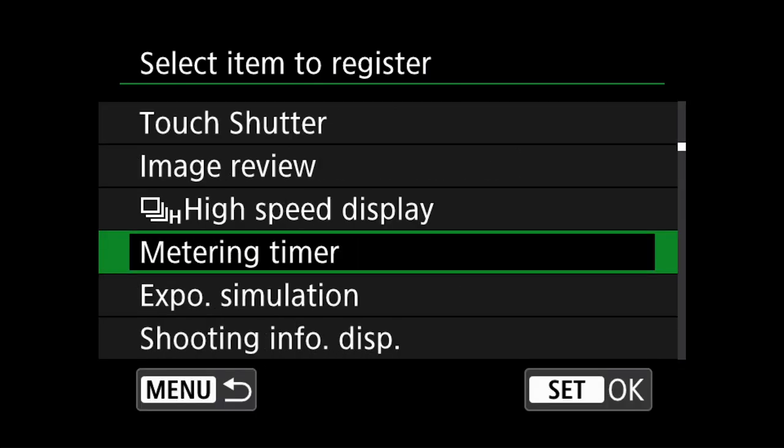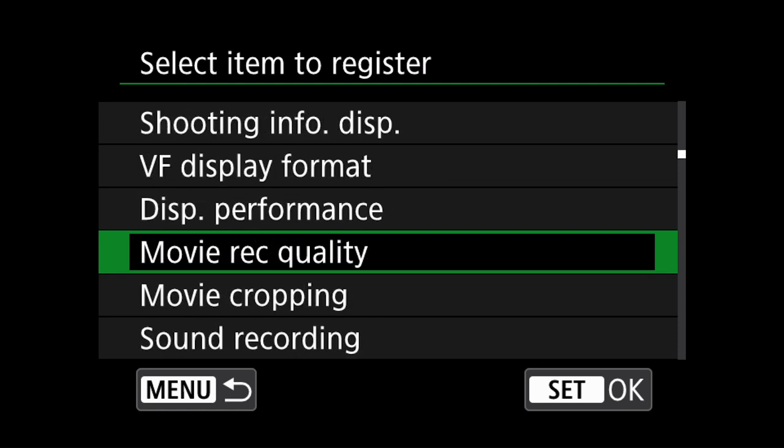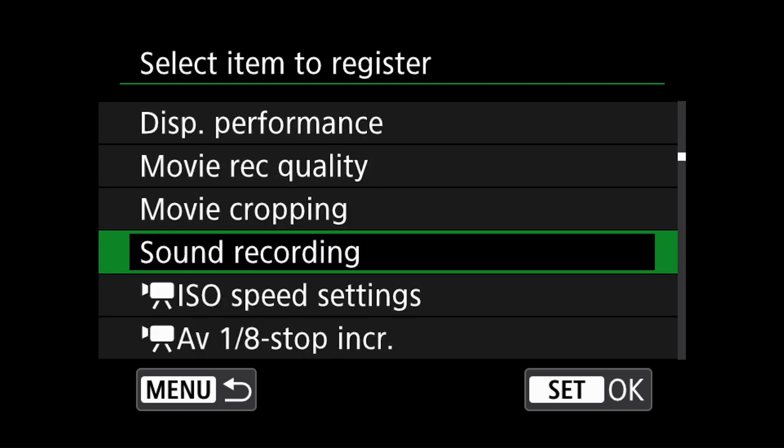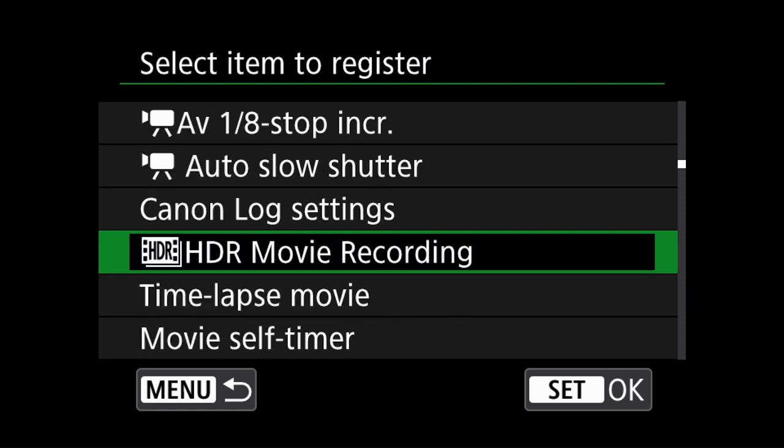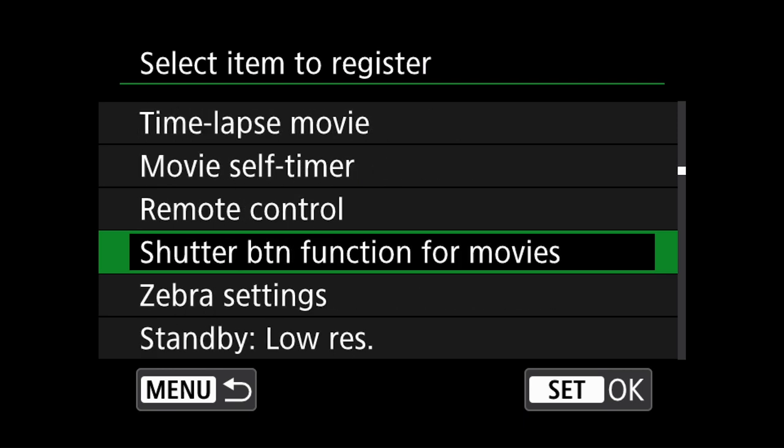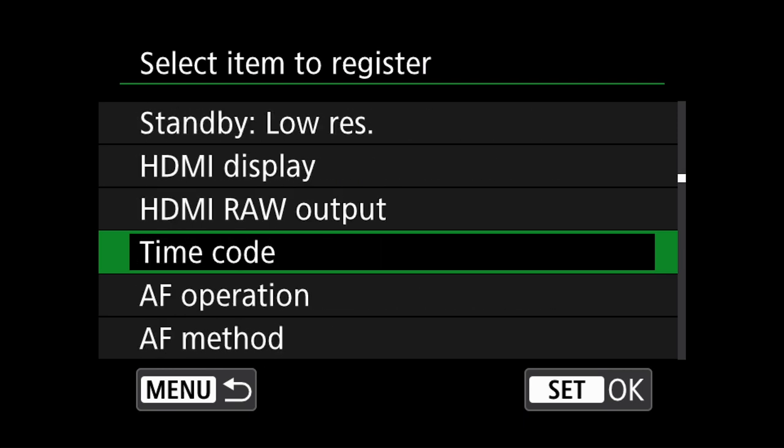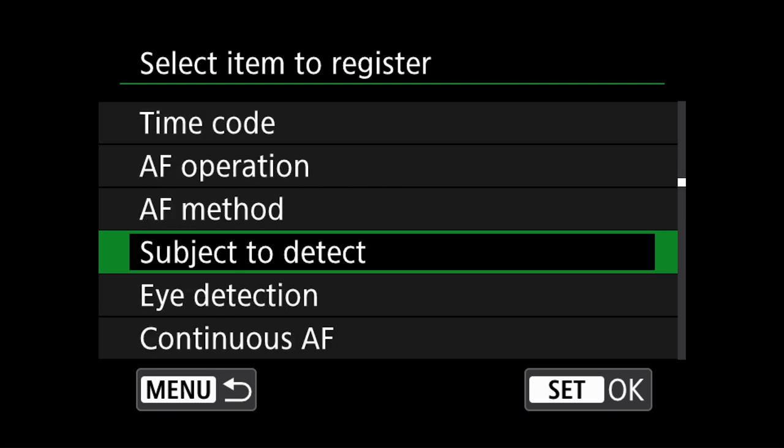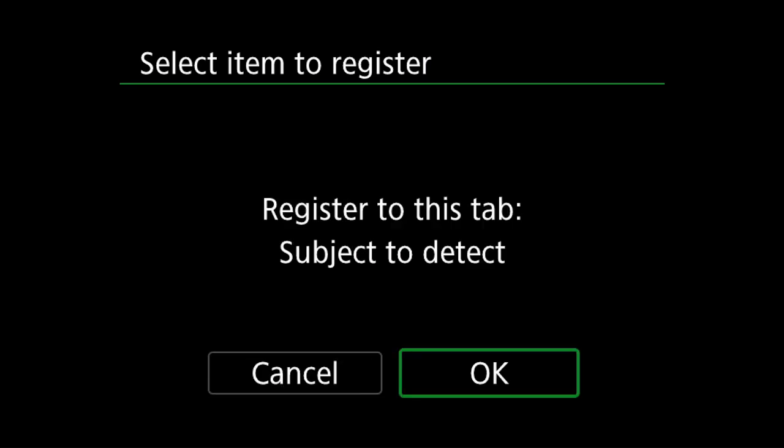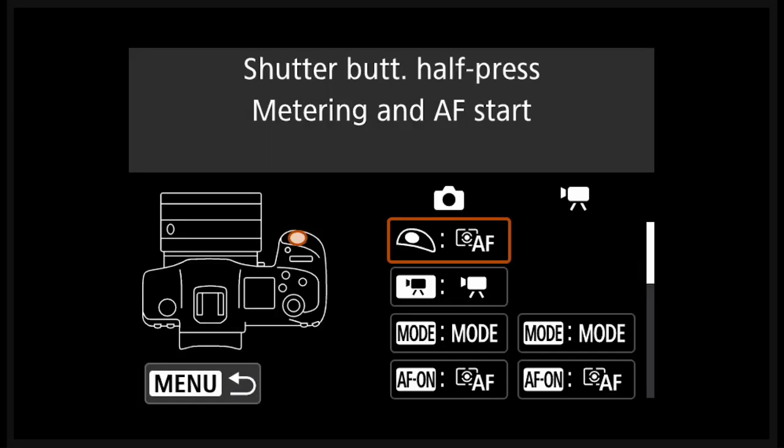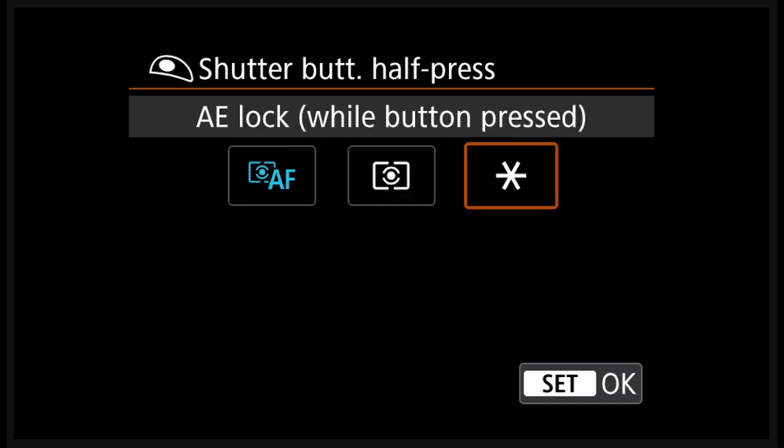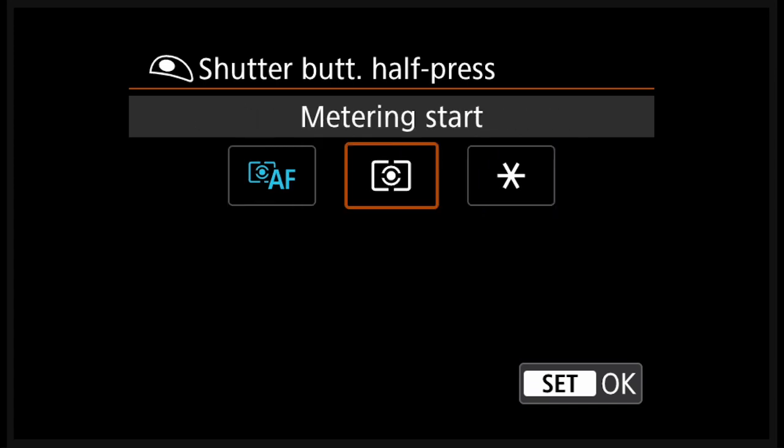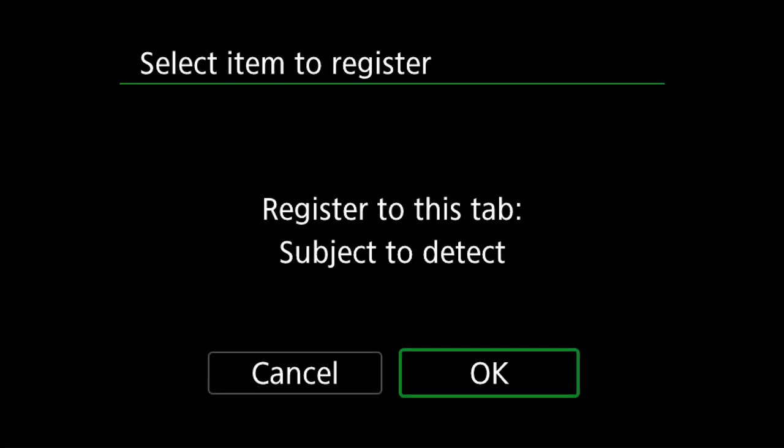For the next menu item, I am going to scroll even further past shooting modes into autofocus settings and select subject to detect. In the previous videos I mentioned at the start, a lot of the autofocus controls would have been assigned to custom controls and back button setup. So this serves as a useful way to extend that customization of the camera for easy access.